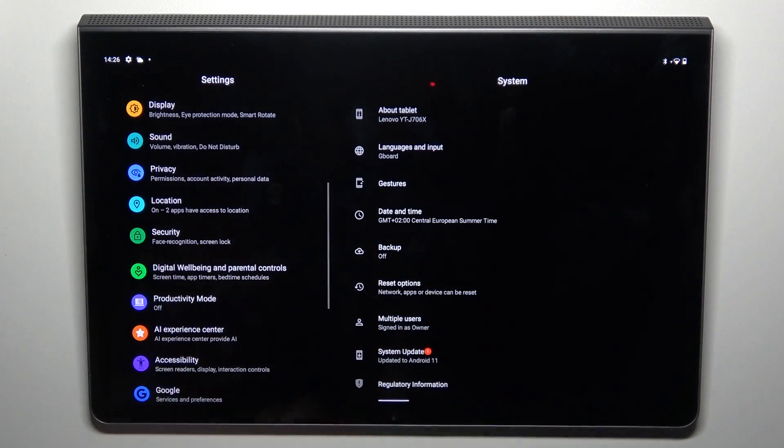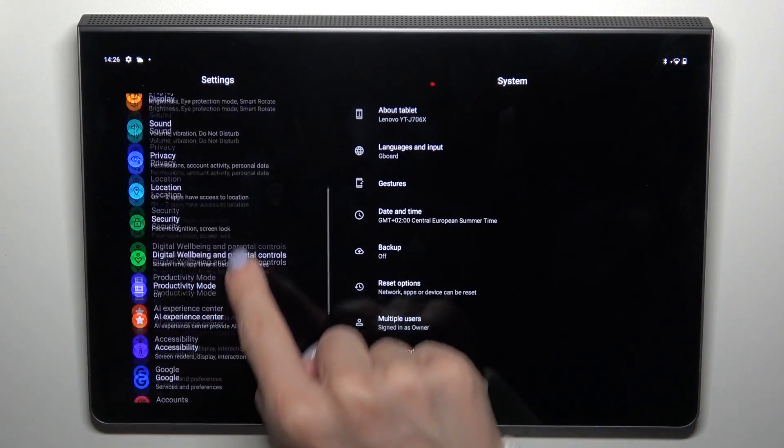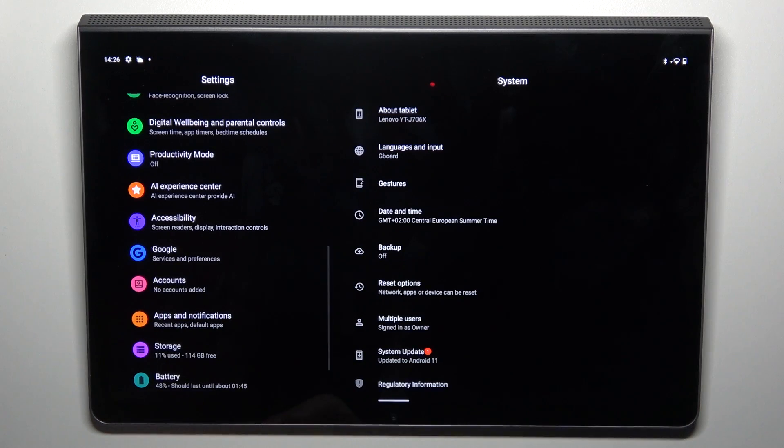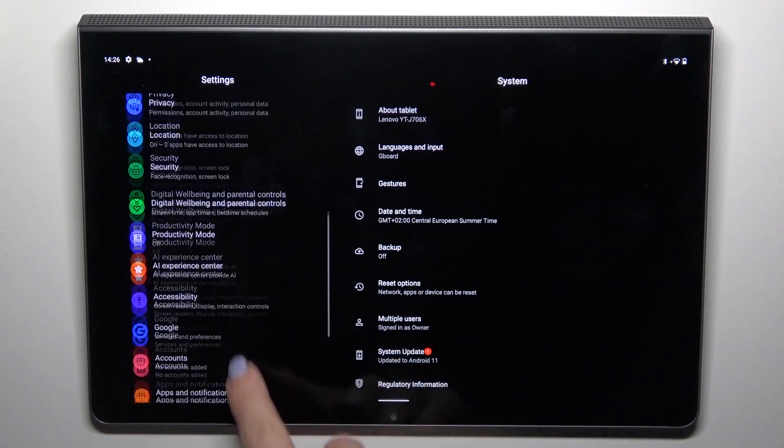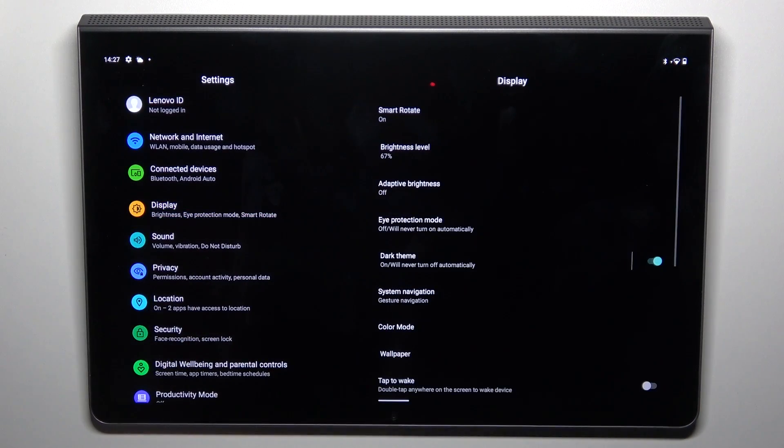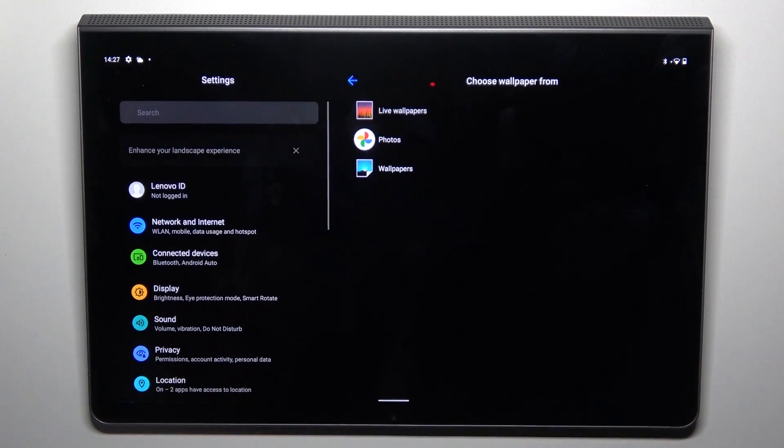Then locate and open display and click on wallpaper.